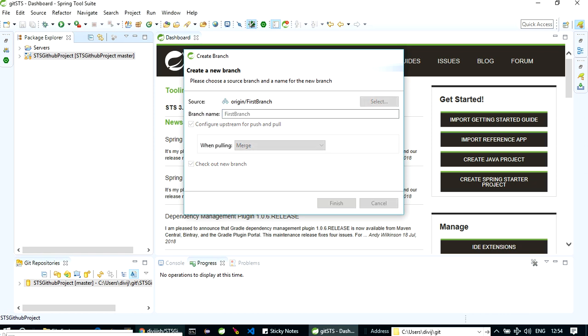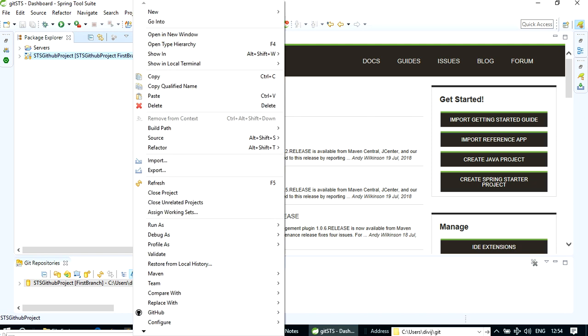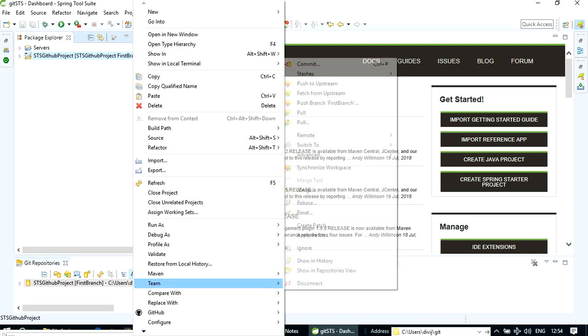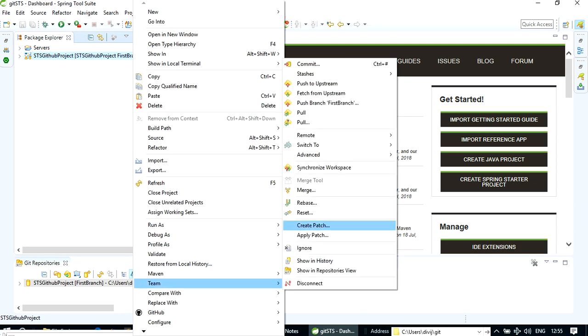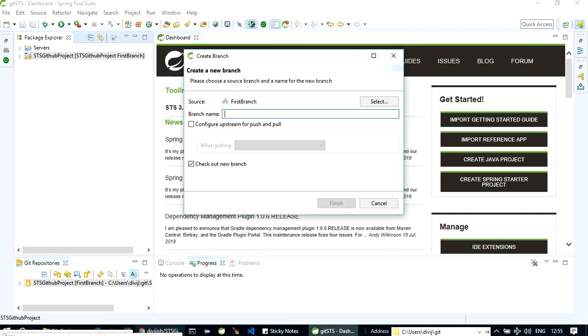Now finish. See, now you have switched to first branch. Also what you can do is you can also create a branch here and then push it to your GitHub repository. So now let's create a new branch. Let's name it second branch. Click on finish.